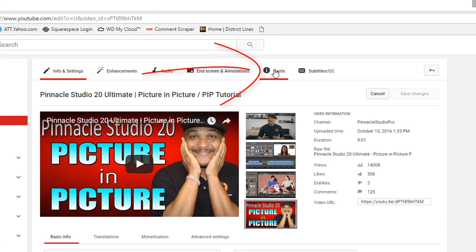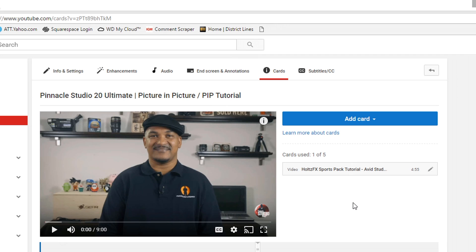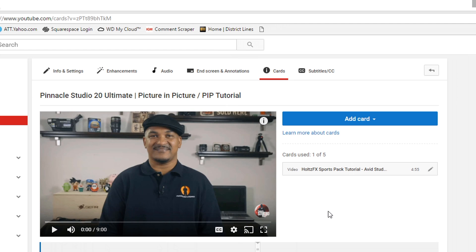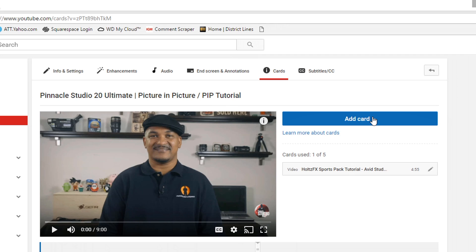Let's start off with cards. If you click on Cards, it's going to take you to the video, but it's not going to let you delete your annotations at this point. On the card screen, you want to watch your video or fast-forward to where the annotation is. If you don't know where the annotation is, you'll have to watch the whole thing. Once you get to the point where the annotation appears, click on Add Card and follow all the steps.